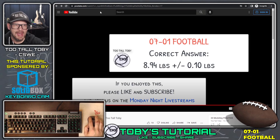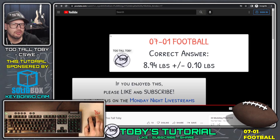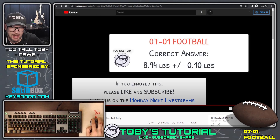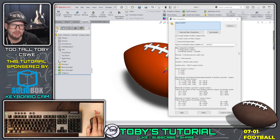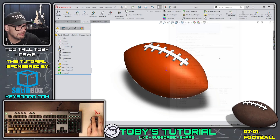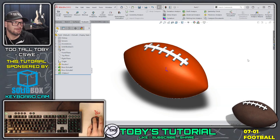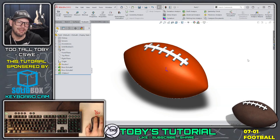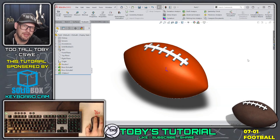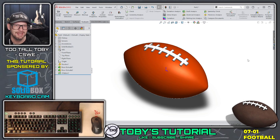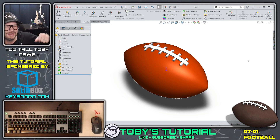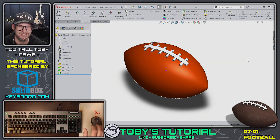And that is how we can take a 2D print and turn it into a pretty nice 3D model. I hope you guys enjoyed that. If you did, be sure to like, subscribe, share, and I'll see everybody in the next tutorial video. Bye!